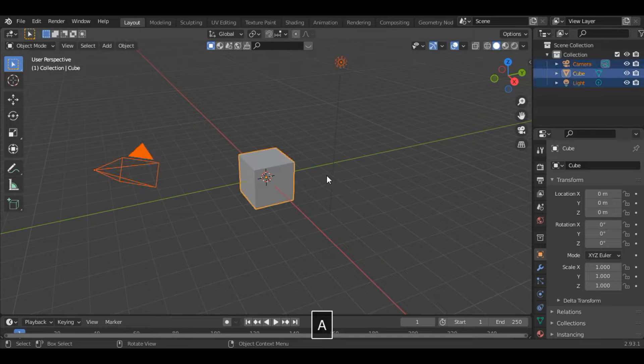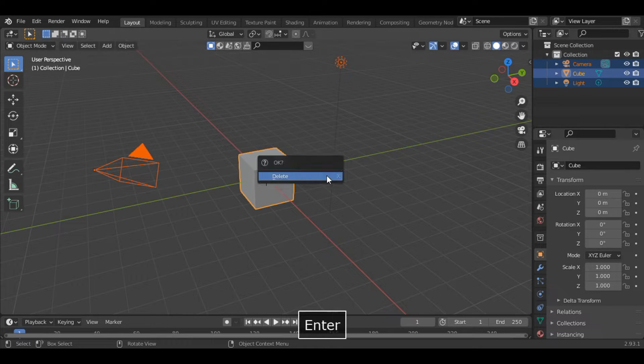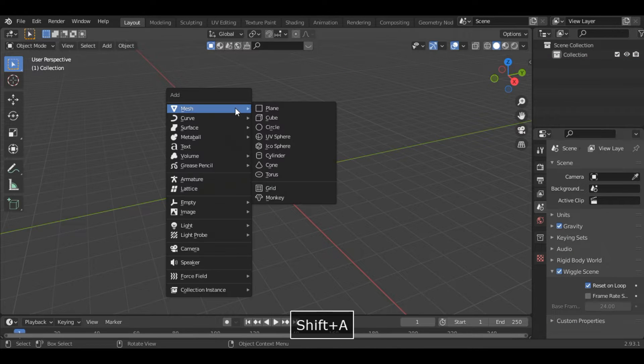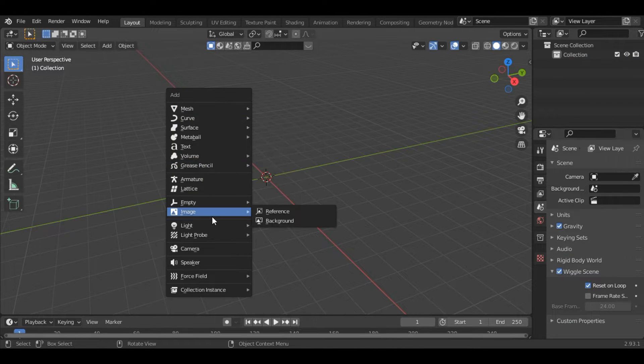We will start by deleting everything from the scene. Press Shift-A and delete. Then we add the reference image: press Shift-A, image, reference.